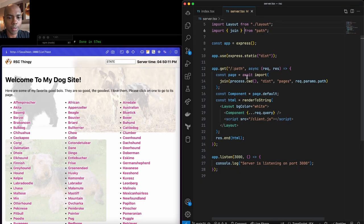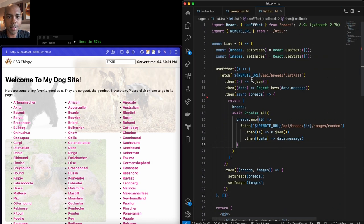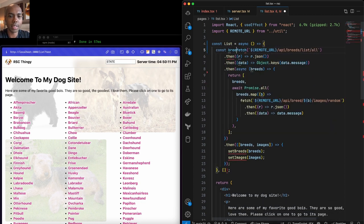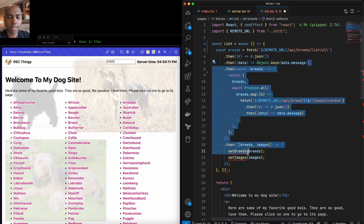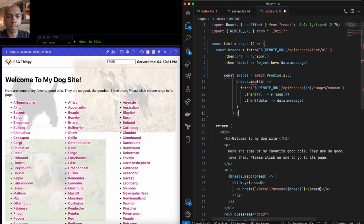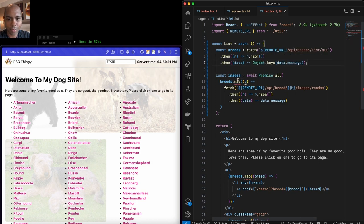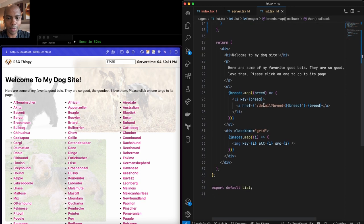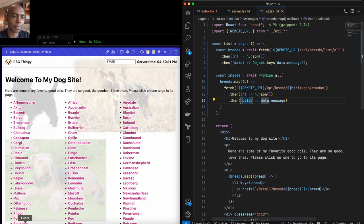This is our opportunity to refactor to use server components and turn our components into async components. Let's start with the list component. We remove all the useState and useEffect noise and say: const breeds = await fetch(...) getting the array, then const images = await Promise.all(breeds.map(...)). That's it — we simplified it a lot. Now we have an async component. This is a server component — an async component that can do data fetching on the server.